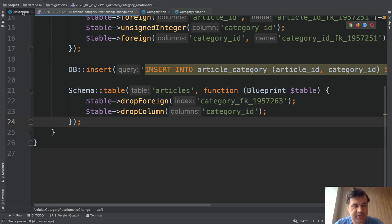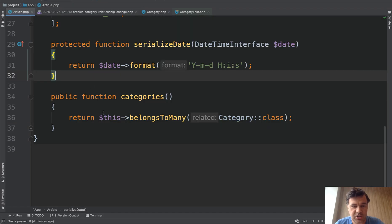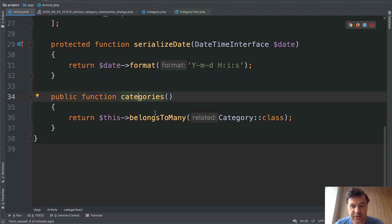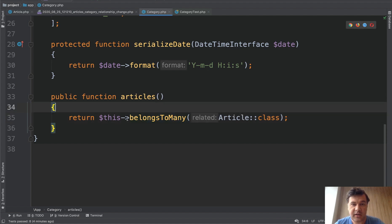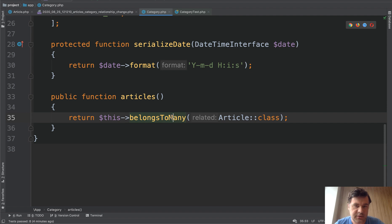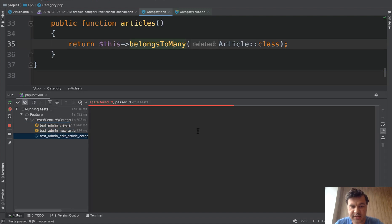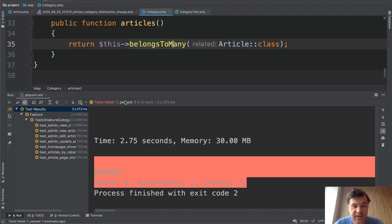Now we need to change the models. In article.php, we changed category to categories with belongs-to-many — it was belongs-to, now it's belongs-to-many. And category now has belongs-to-many articles instead of has-many articles. At this point we should run the tests again and see if they fail — they should fail. We run the tests, and seven tests failed, which means we actually broke the system at this point.